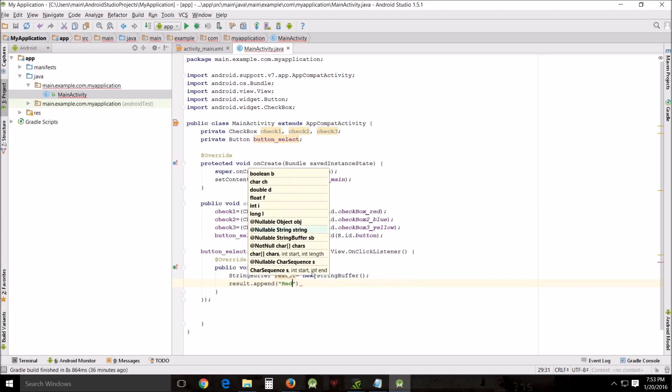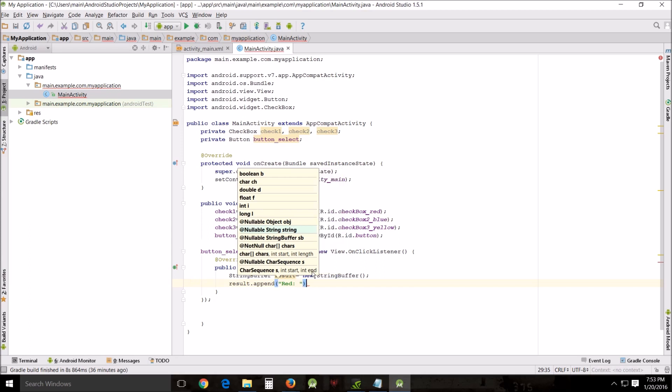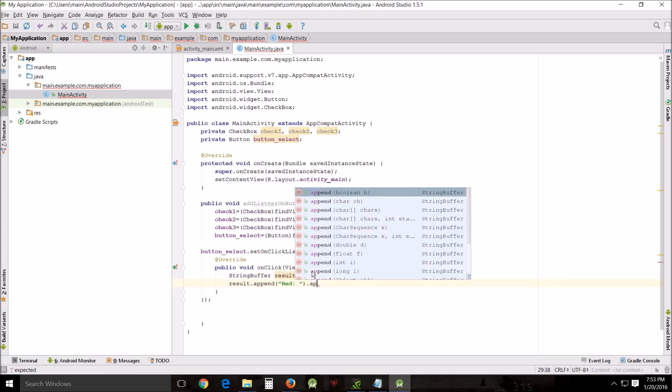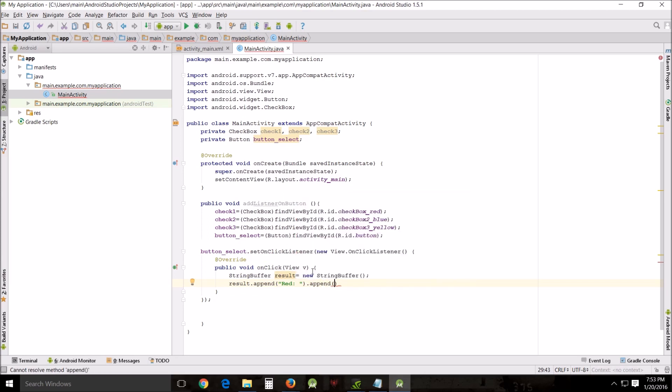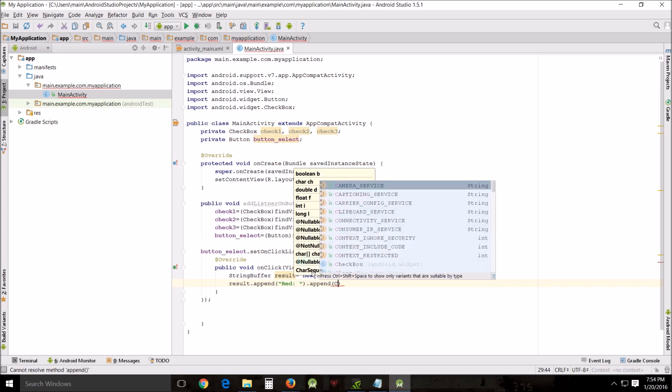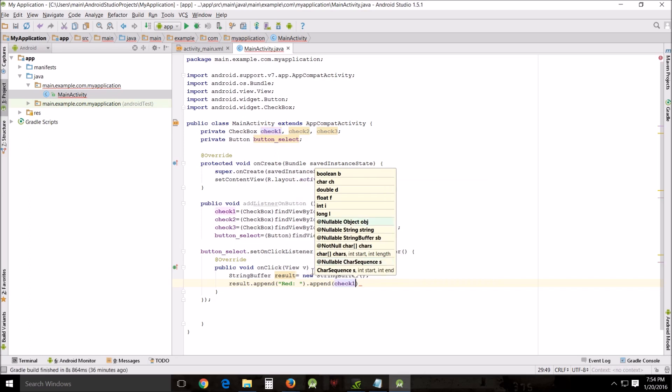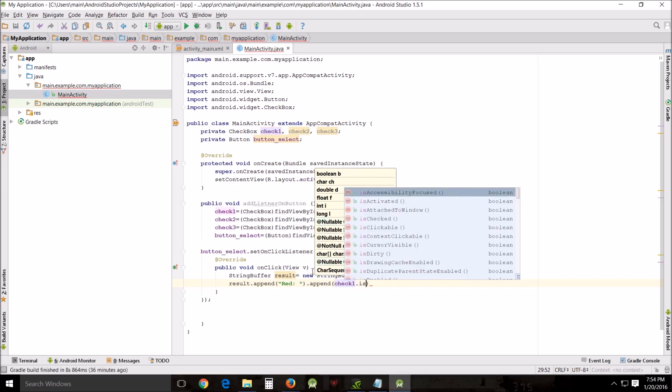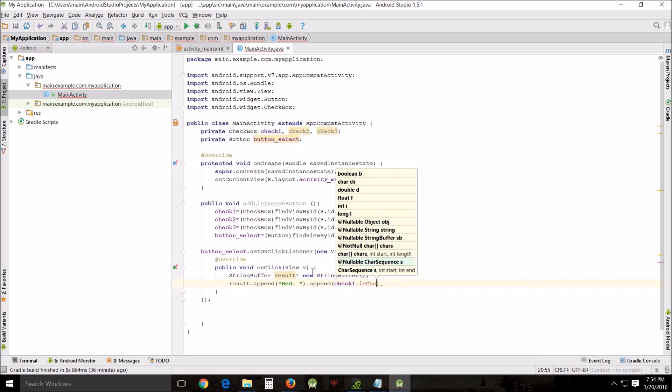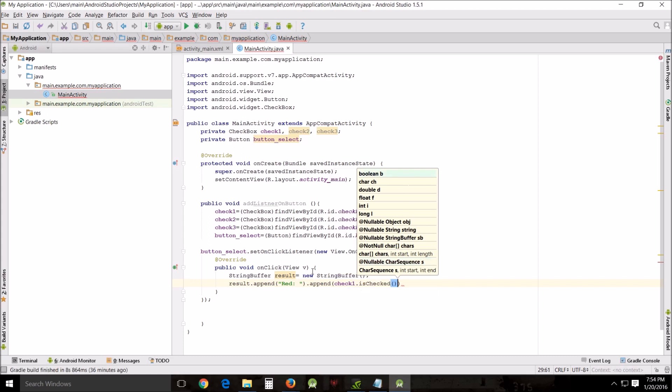So that when it's checked on red it'll say something about red. And then I'm going to append if checked, so check one dot is checked.